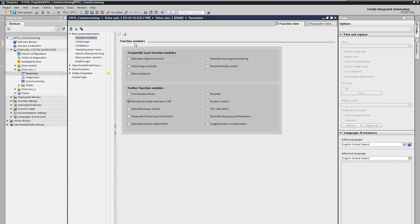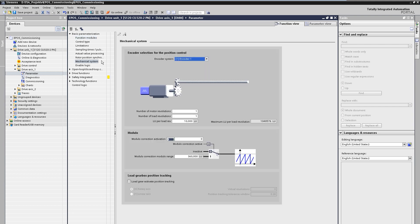In the first step we activate the basic positioner function module on the desired axis. Now a new mask appears in which we can define the mechanics. Here we can for example specify the transmission ratio of the possibly existing gear and the resolution of the position values.